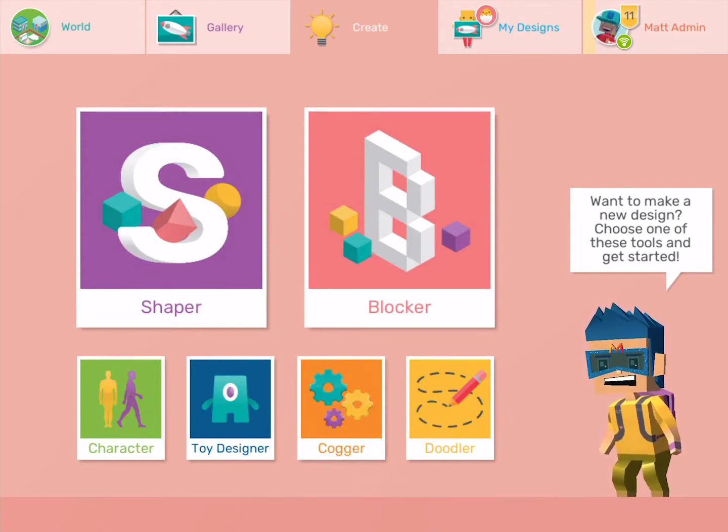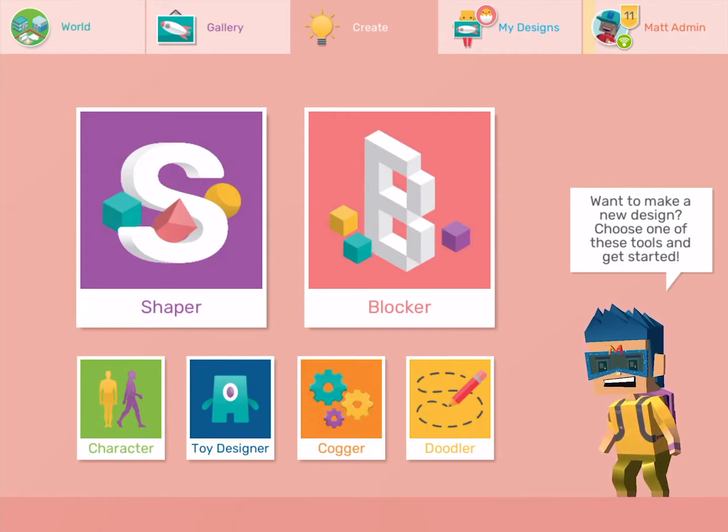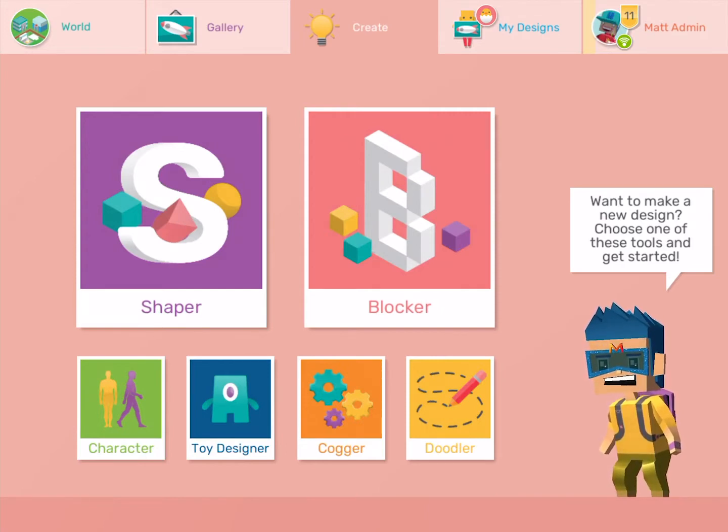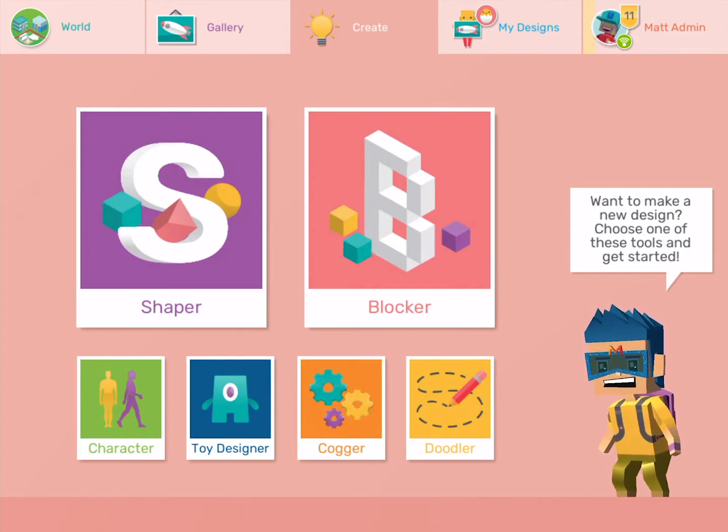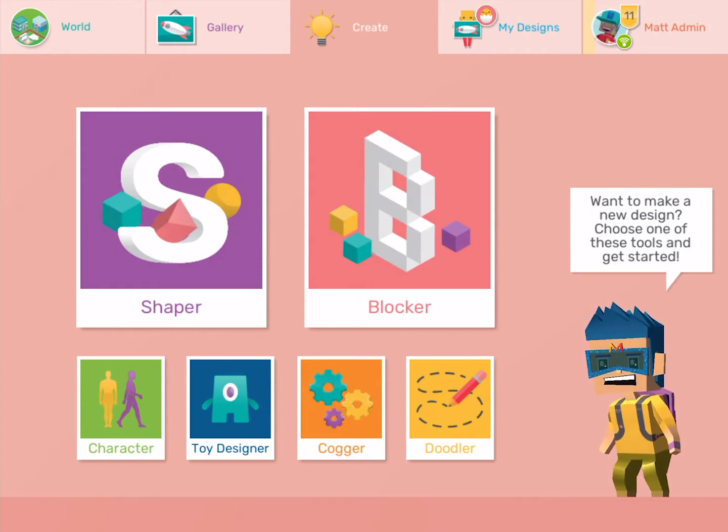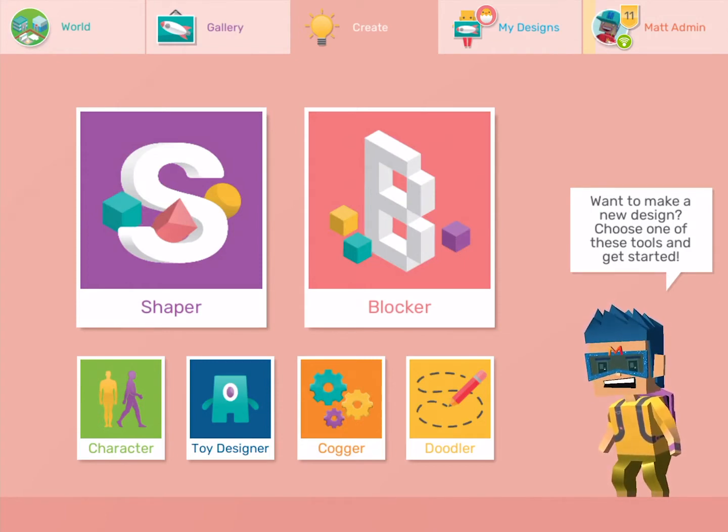I'm going to think about special occasions that my family celebrates. Hmm, Christmas is coming soon so I'm going to make a Christmas tree ornament. Not every family celebrates Christmas. That's okay, you can choose any special occasion for your ornament. First I'm going to open Shaper.